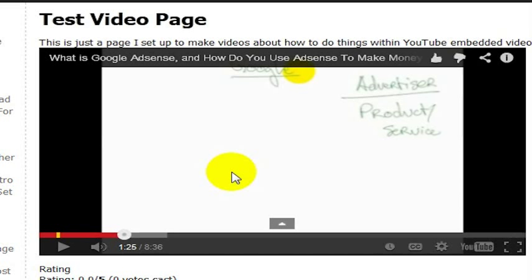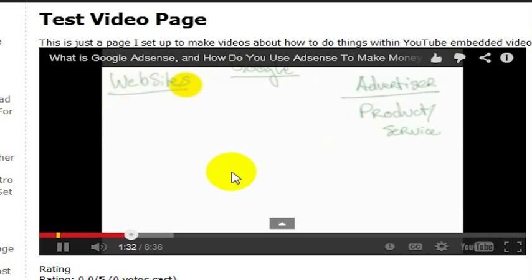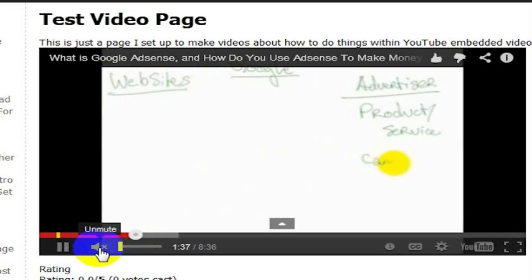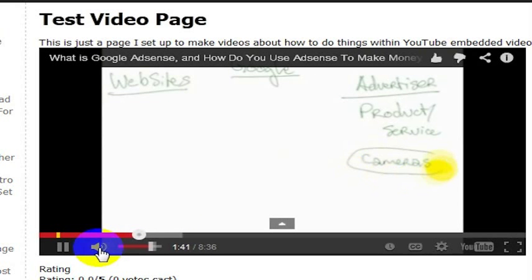One other thing that you can do is while the video is playing, you can push the up arrow and that will turn the volume up on the video. You can't hear this because you're not hearing this video play. But you can also see that it muted it when I pressed the down arrow. So I'm going to press the up arrow and the down arrow and you'll see, while those videos are playing, the keyboard is controlling the YouTube video.